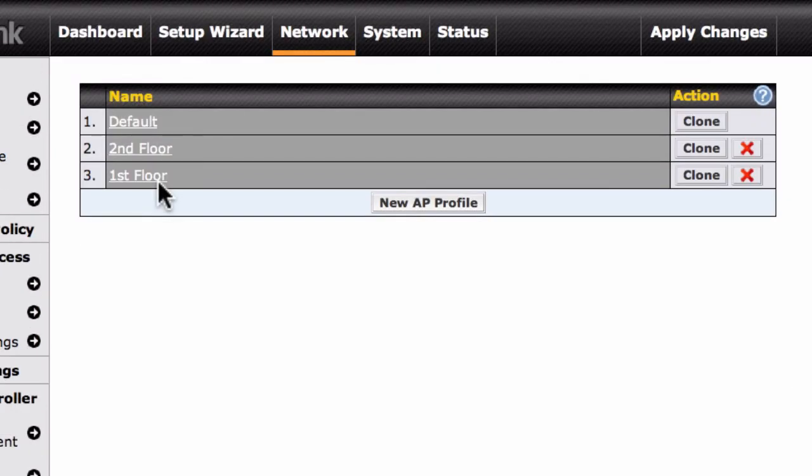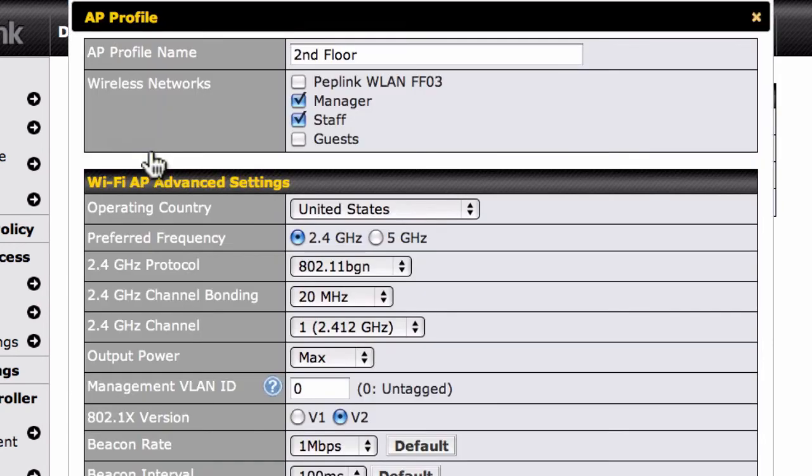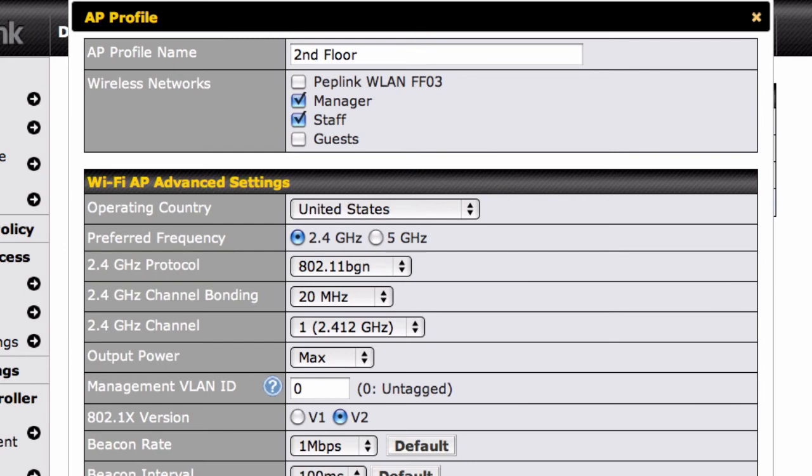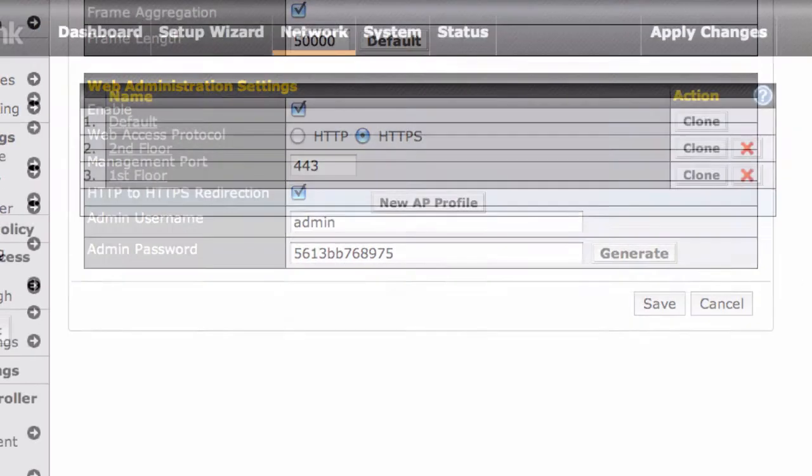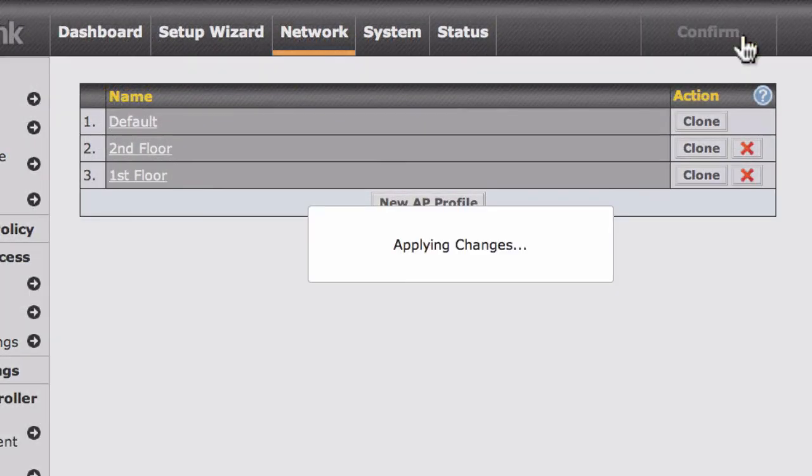Now let's have a look at the AP profile for the second floor. As you can see, we've chosen the Manager and Staff wireless networks for this profile, which features its own settings and password. After clicking Save to store our changes, we'll click Apply Changes to make them active.